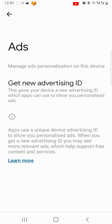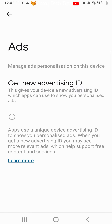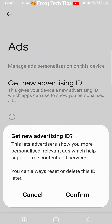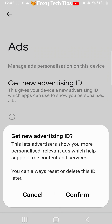If you decide that you want an advertising ID again in the future, you can come back here and tap get new advertising ID, then tap confirm to get a new advertising ID.